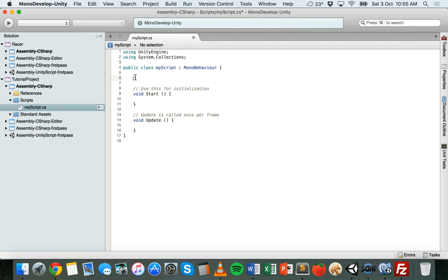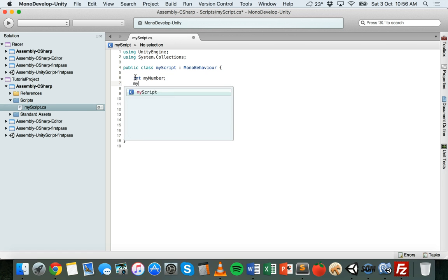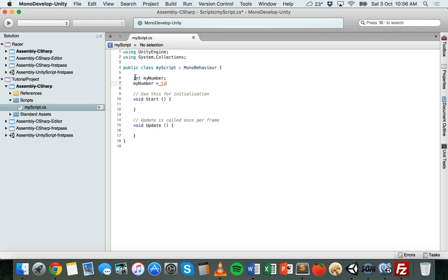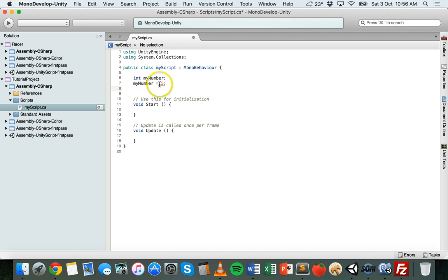We'll start with declaring an integer data type. First, we state the variable type — int, which is short for integer — and then we give it a name, for example myNumber. At the end of that variable declaration we need to end the line with a semicolon. That is declaring a new variable called myNumber of the integer data type. We haven't given it any value yet — we can do that later on another line by saying myNumber equals 5, and now we've assigned a value to that variable.